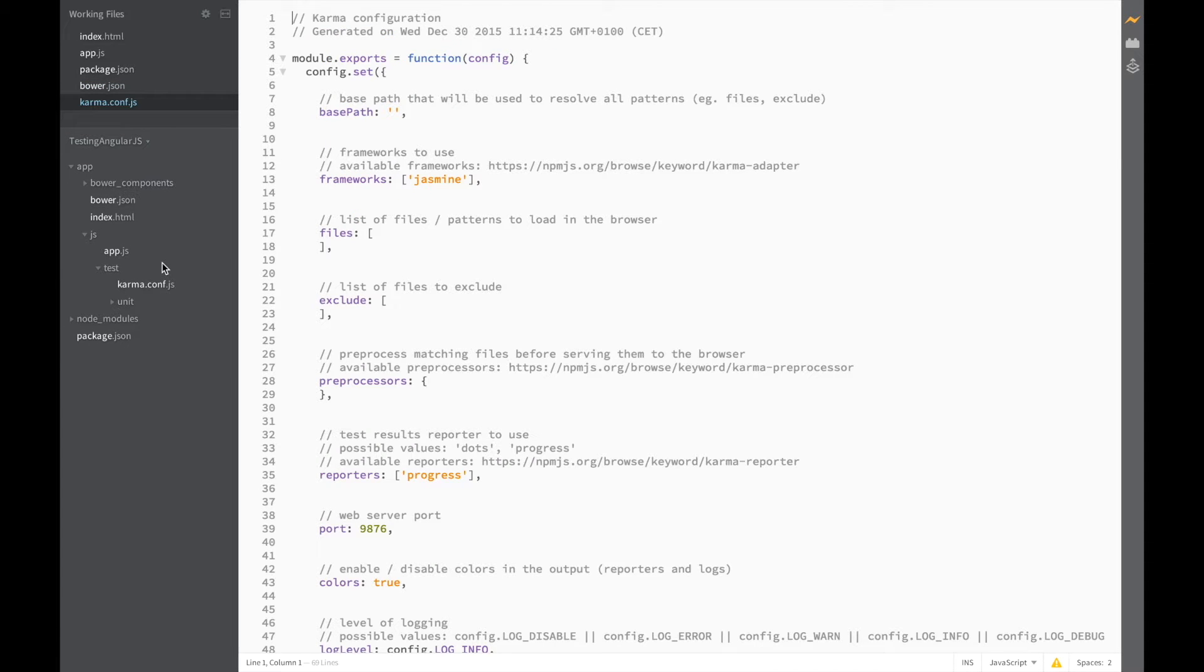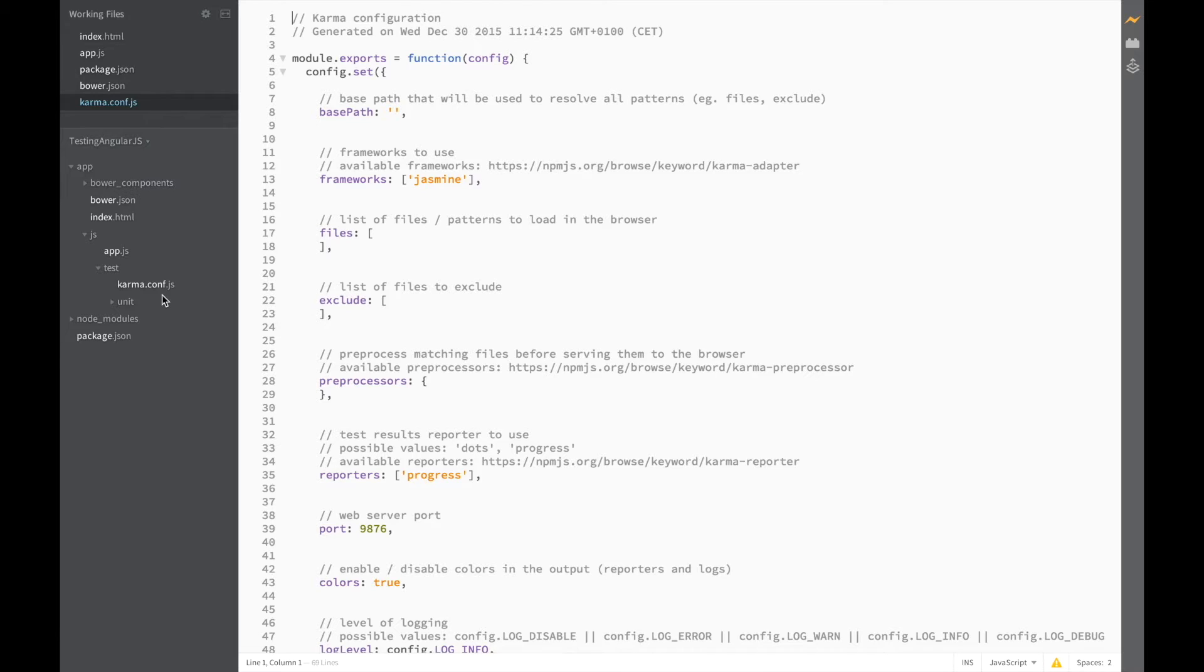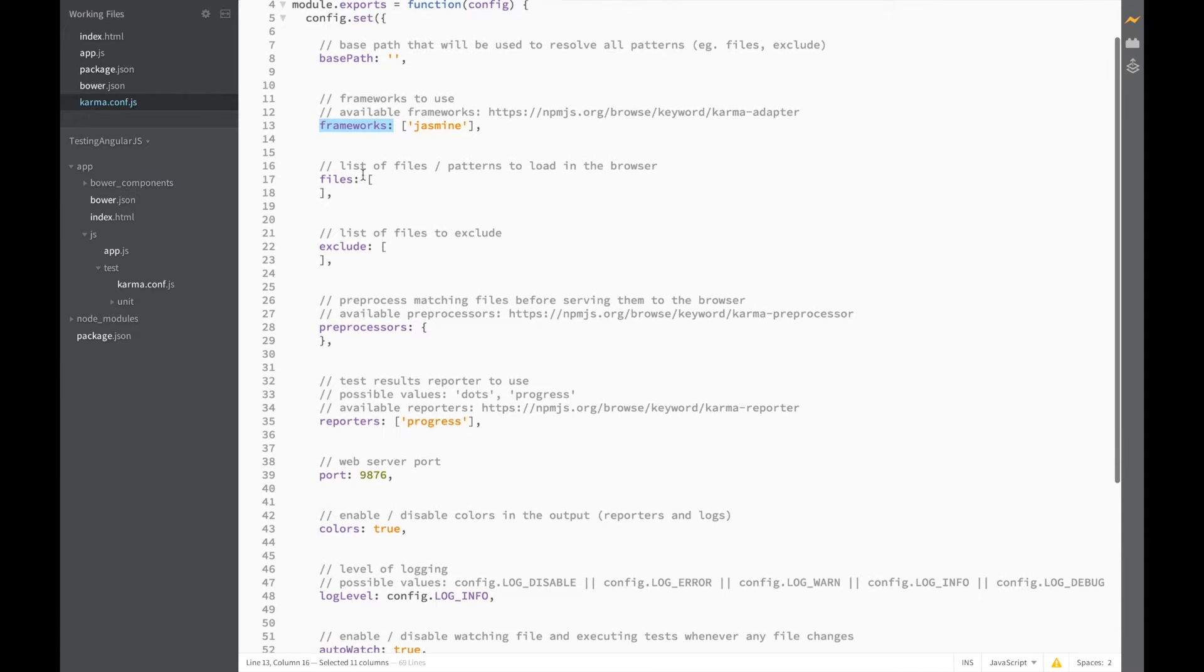So here's our generated karma configuration file with the options that we selected. Let's go through it for a sec. So we didn't specify a base path so all our options are going to consider the path of the Karma configuration file to be its base path. Here you can see that it selected Jasmine as our framework.